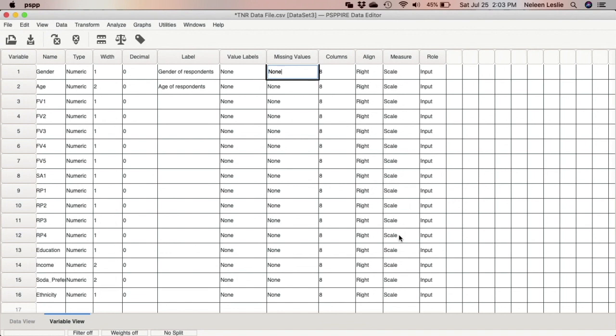So once you are at this point, you should be good to go in terms of how to run your frequency distributions and to conduct data analysis on your files. So this concludes our tutorial on how to export our files from Google Forms into CSV format and then how to prepare them and import them back into SPSS or PSPP.